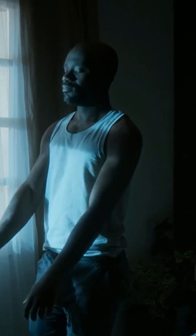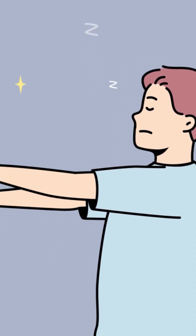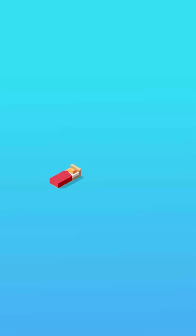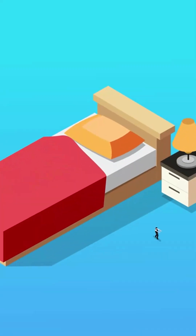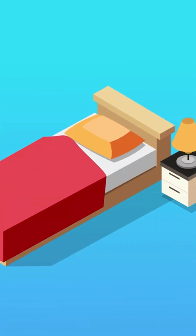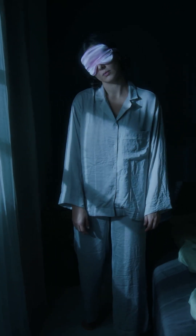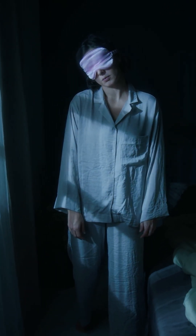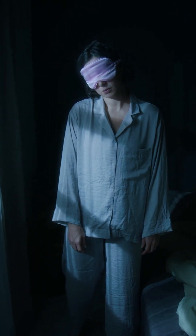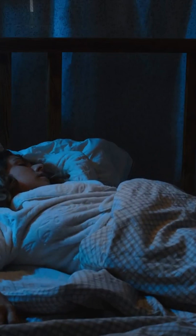Sleepwalking is the total opposite. This happens during your deepest, non-dreaming sleep. Your body wakes up and starts moving around, but your conscious mind is completely offline. You might walk, talk, or even eat, but you'll have zero memory of it in the morning. Think: mind asleep, body awake.